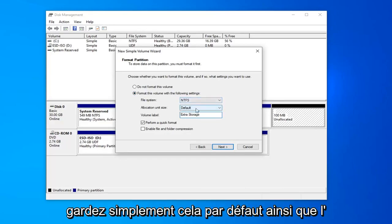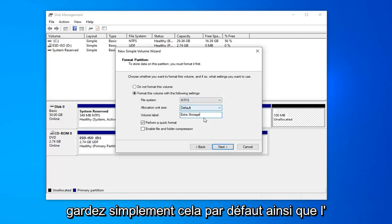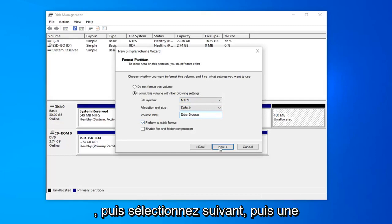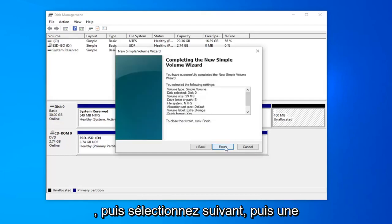And allocation unit size, just keep that at default as well. Volume label, you can keep this box checked where it says perform a quick format. And then select next.